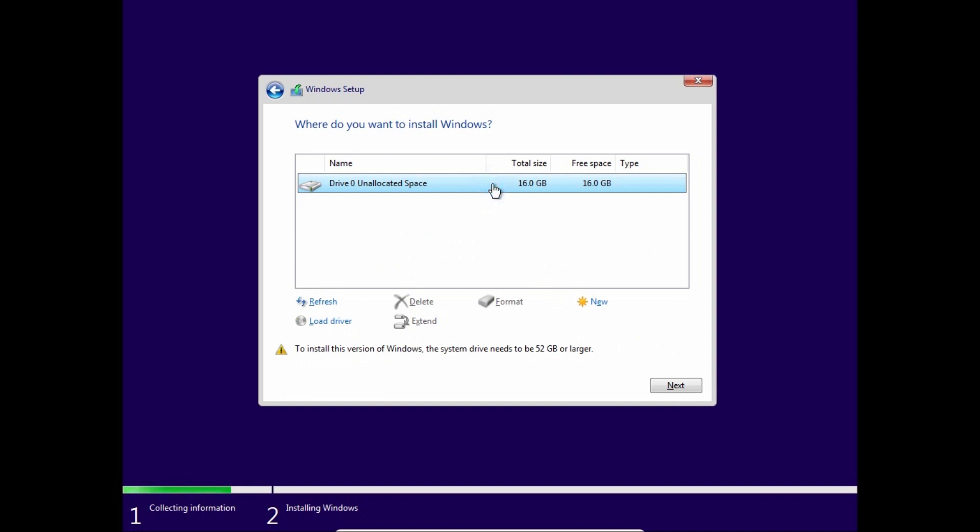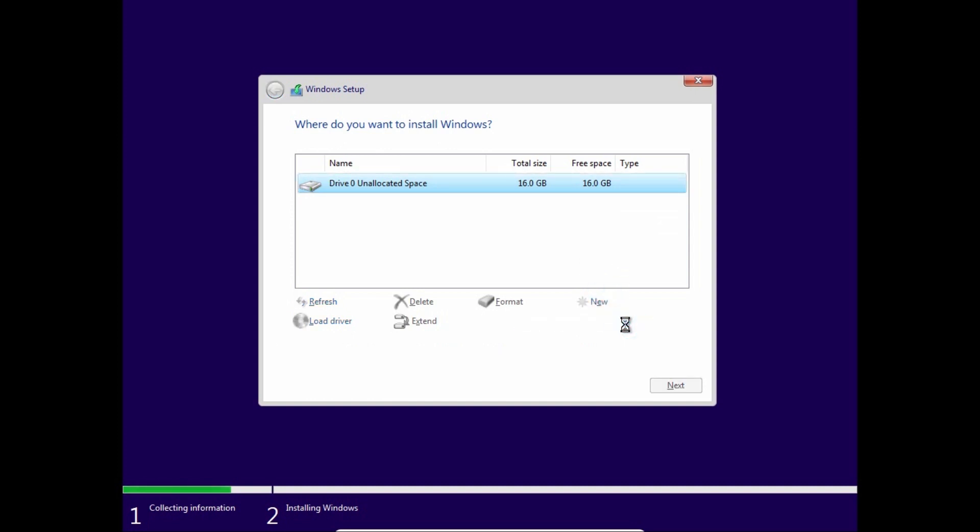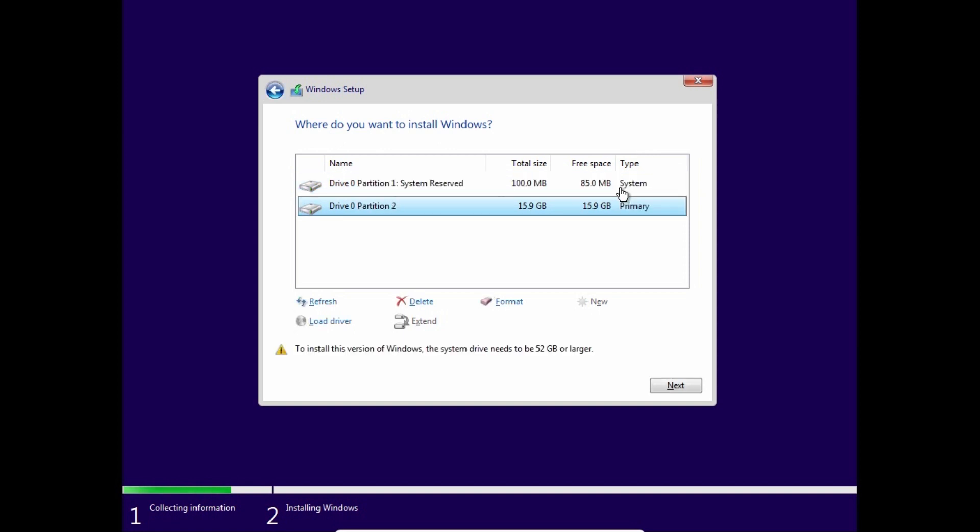We need to select our hard drive and as you can see it has 16GB of memory. We need to click here on new, apply, okay, wait a few minutes. Now we can select second partition, partition 2.